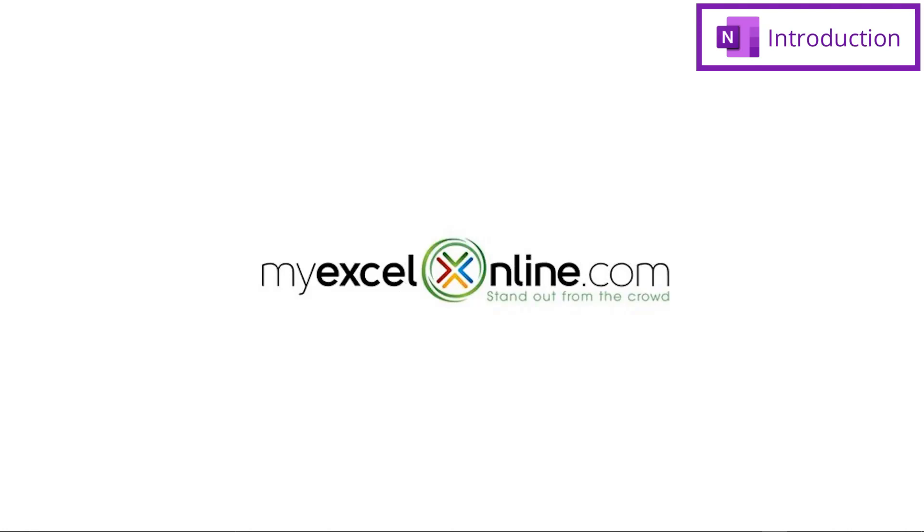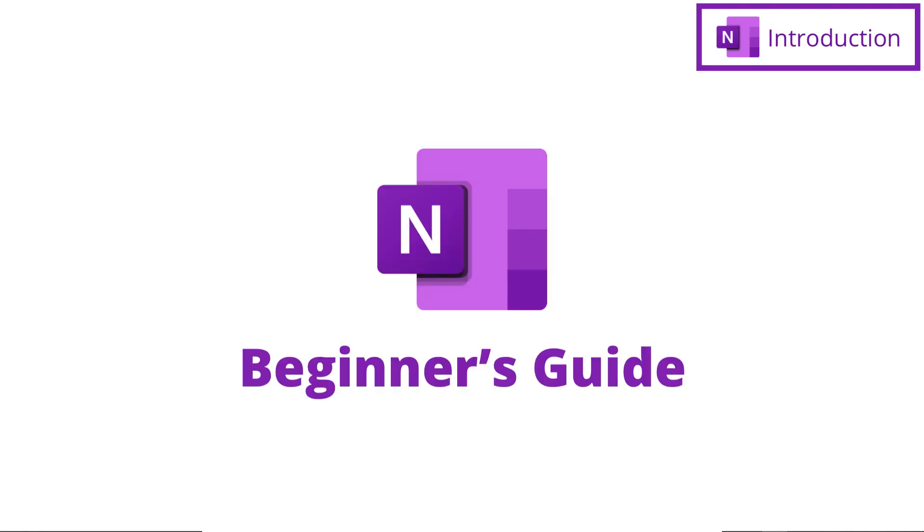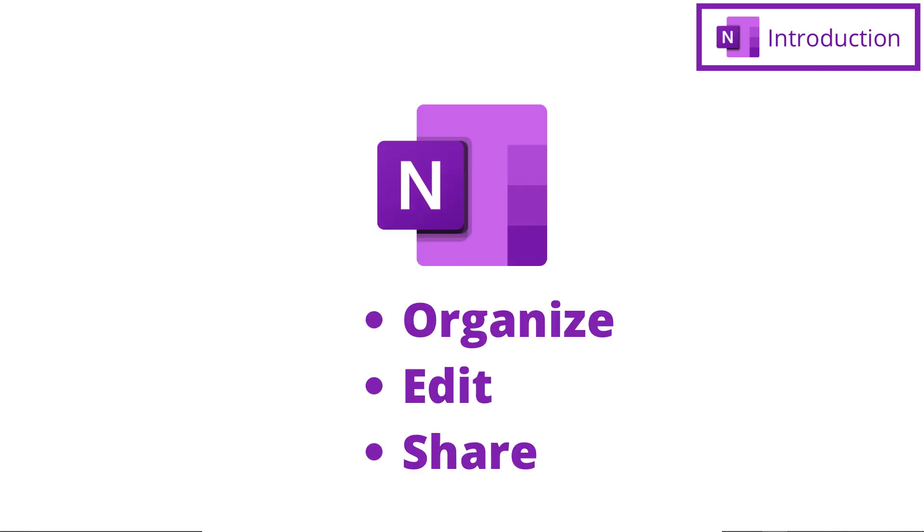Hi, and welcome back to MyExcelOnline.com. Today, we have a beginner's guide in OneNote for you. We are going to go over a couple of different things in OneNote. We'll go over how to organize your notes, how to edit your content, and then finally how to share whatever you have created inside of OneNote.